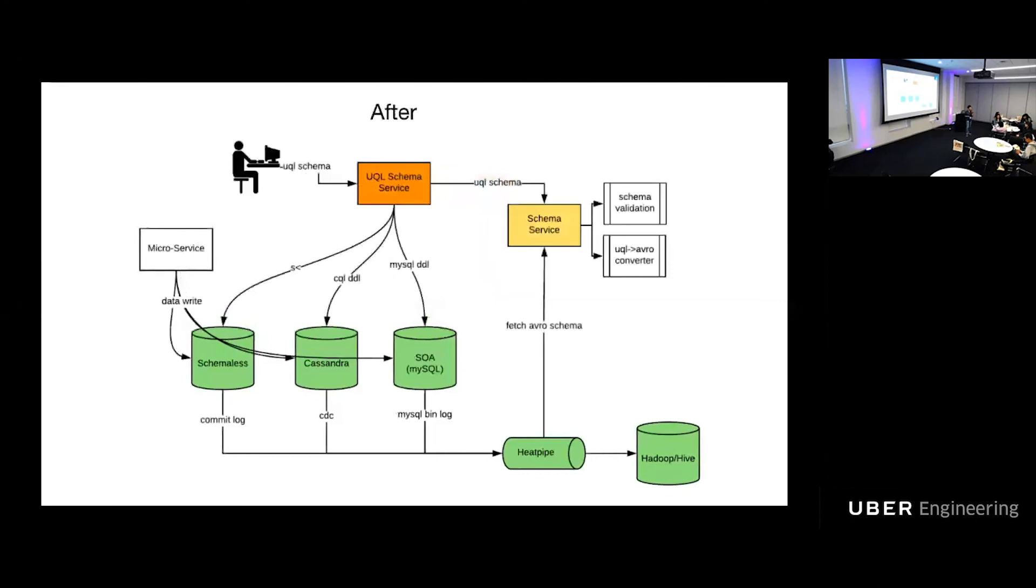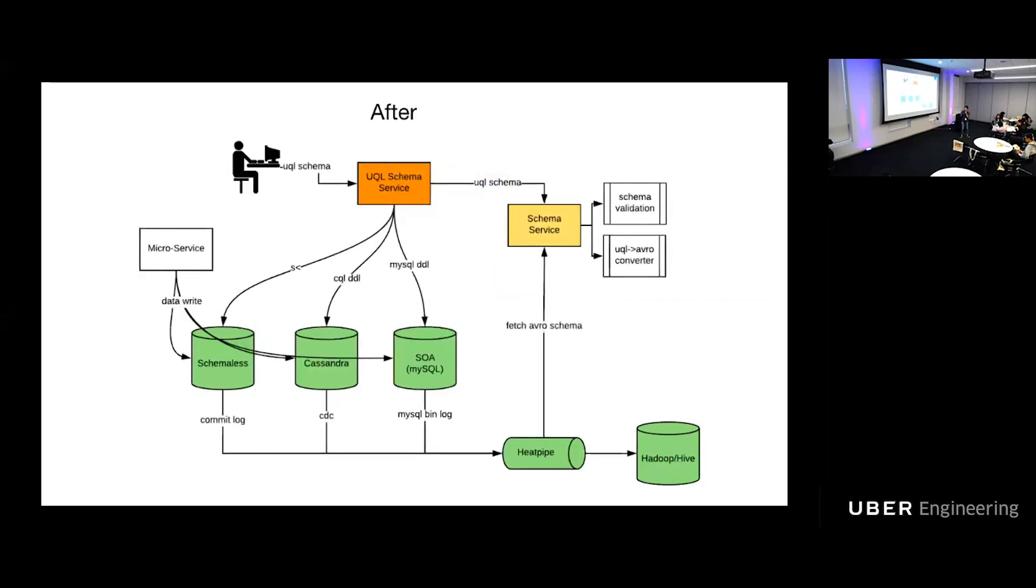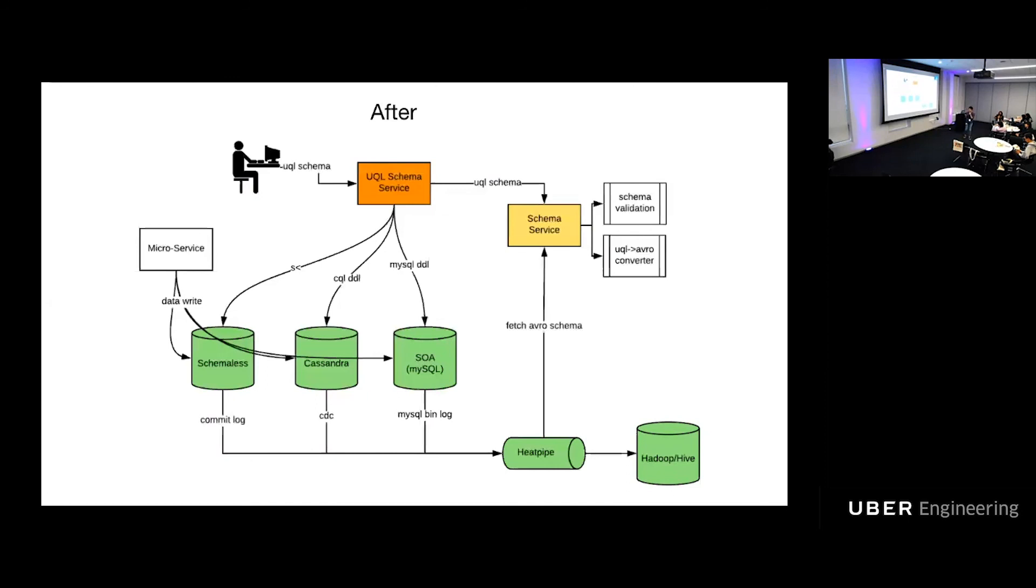There is a saying, all computer science problems can be solved by adding another layer of indirection. So, here we go. UQL schema is that indirection. Instead of speaking different languages to define their data schema over and over again, a developer now defines schema in UQL schema and submits it to UQL schema service, which will take care of the rest. It will map UQL to CQL, map UQL to MySQL, map UQL to Avro. The schema will be kept in sync at all time automatically. Nobody needs to worry about broken data pipe. Nobody needs to worry about backfitting.